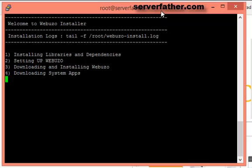Webuzo has many modules like phpMyAdmin. You can add domains, add subdomains. You can also create your database from Webuzo.